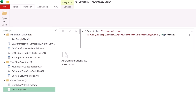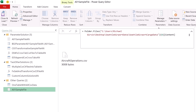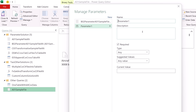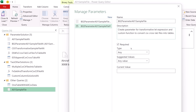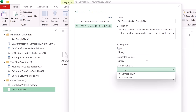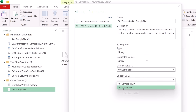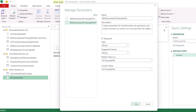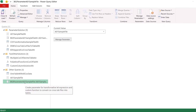Now we need to create a parameter, because the parameter is the whole trick to this solution. I select the sample file, go to Home, Parameters, Manage Parameter drop-down, New Parameter. We give it a name and a description. The type is Binary, suggested value is Binary also. For Default Value and Current Value, we want the sample file we just created. Click OK. Now that we have the parameter, everything that comes after is based on this parameter.